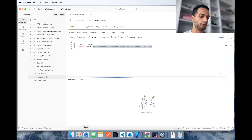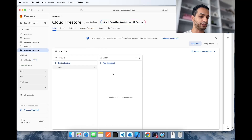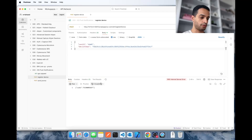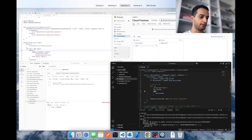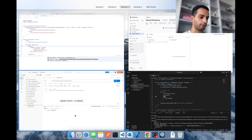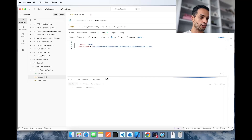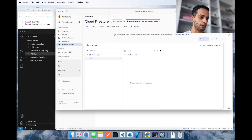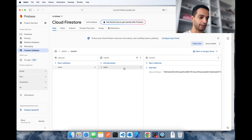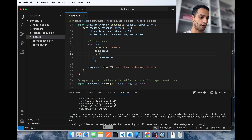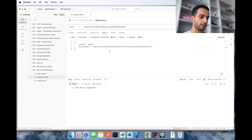Let me test this quickly to make sure it works. This is my users' database and when I call this API it will write to that database. After fixing an error, let me try again — there you go, this is my user and this is his device token.